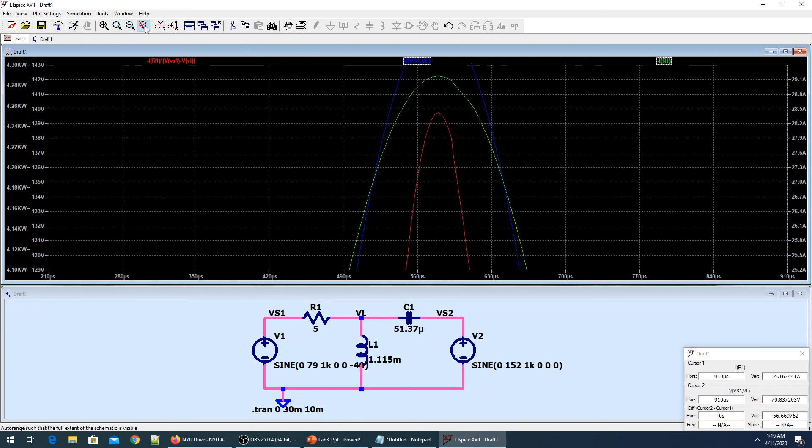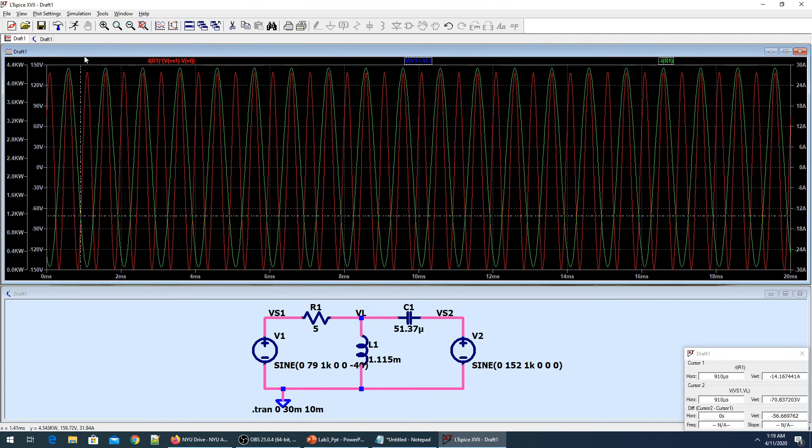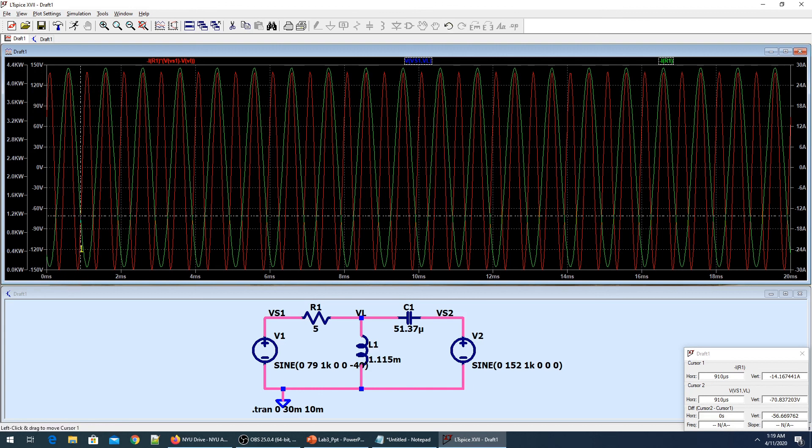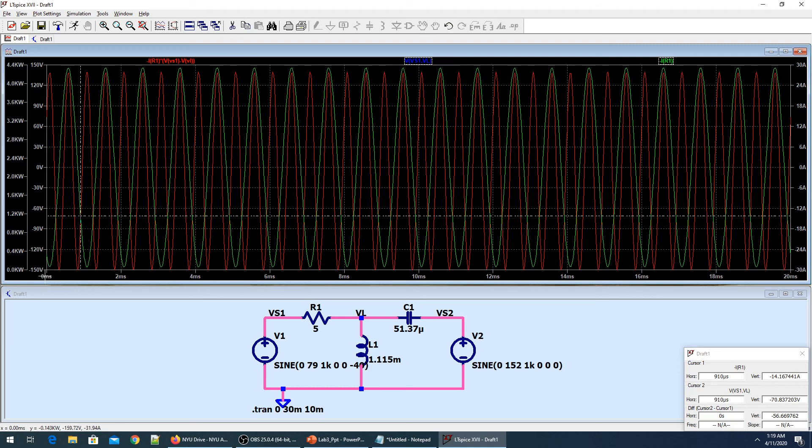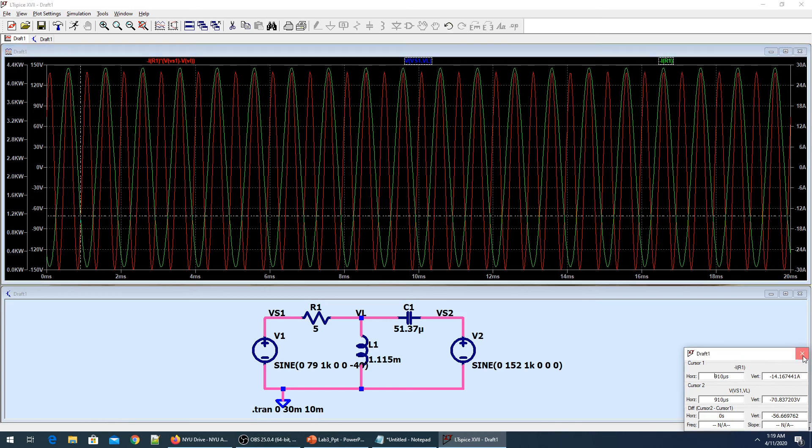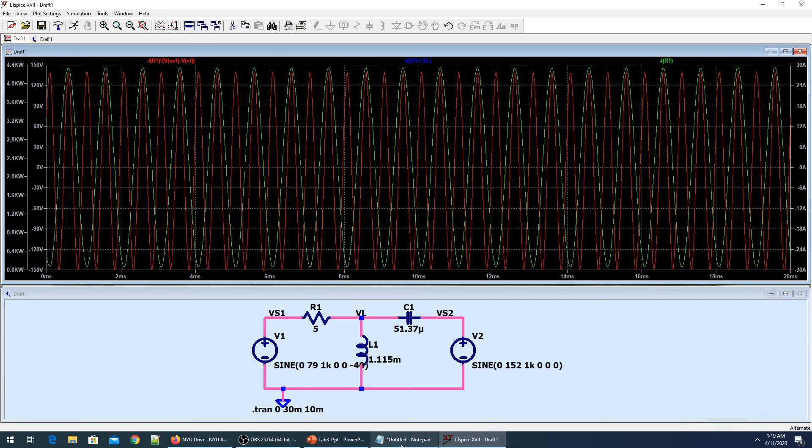Remember, we changed the simulation timing to start saving data from 10 milliseconds. It means we are not taking into account the transient power ripples that were there. Right now we are calculating power starting from 10 milliseconds to 30 milliseconds when possibly steady state has been reached. I hope this will help you guys to work your labs. Have a good day.